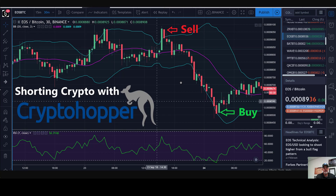That will pretty much wrap it up. We just wanted to give everybody an update — we had done a short video a while back where we were manually closing shorts, but now it's fully automated and we're seeing success with it. I hope this helps you understand how Crypto Hopper shorting is a little different from traditional shorting. If you liked the video, please give us a like, subscribe if you haven't already, and leave any questions in the comments. Until next time — lock in those profits and we'll see you in the next video.